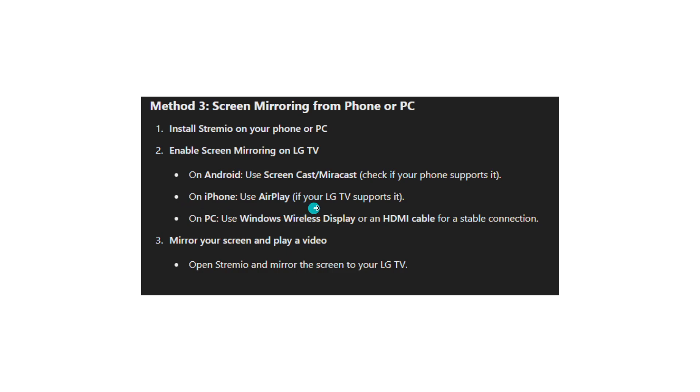On iPhone, use AirPlay if your LG TV supports it. On PC, use Windows wireless display or an HDMI cable for a stable connection.